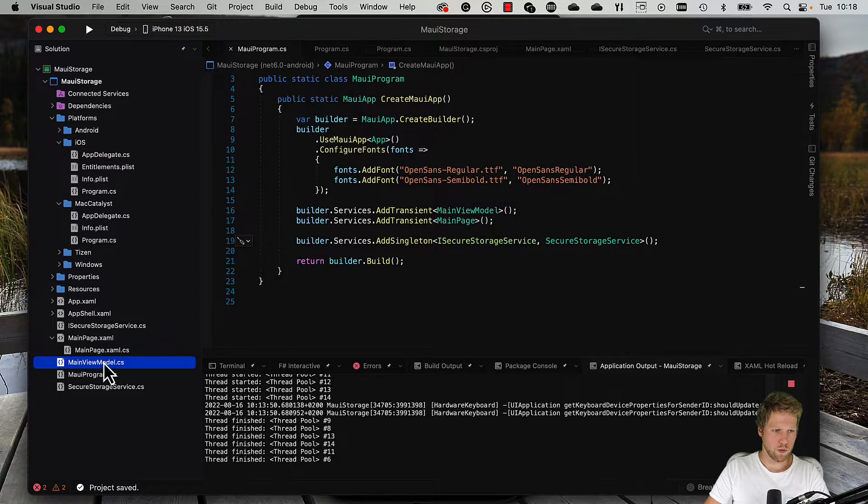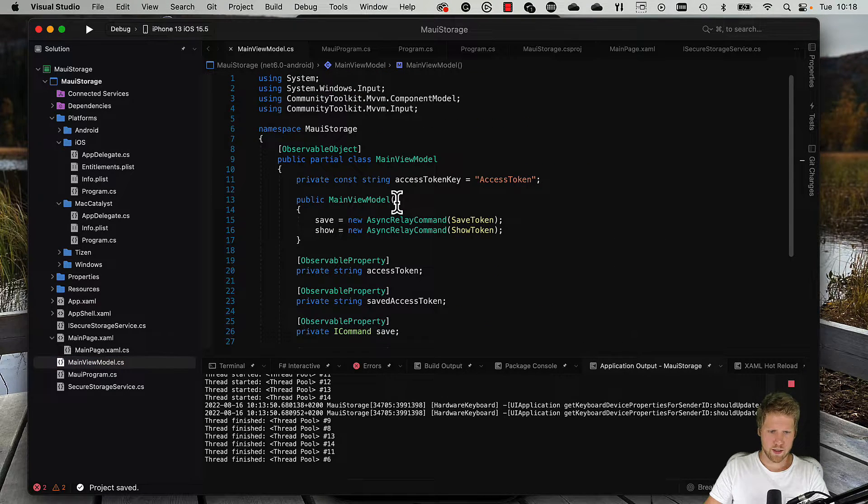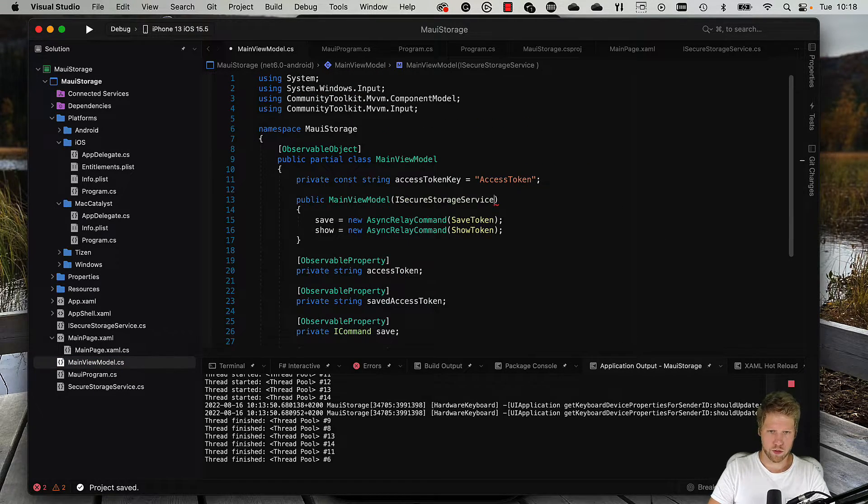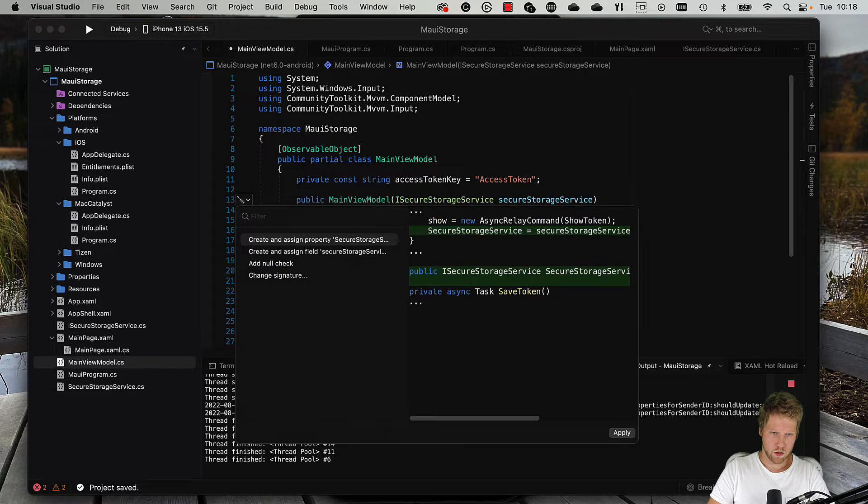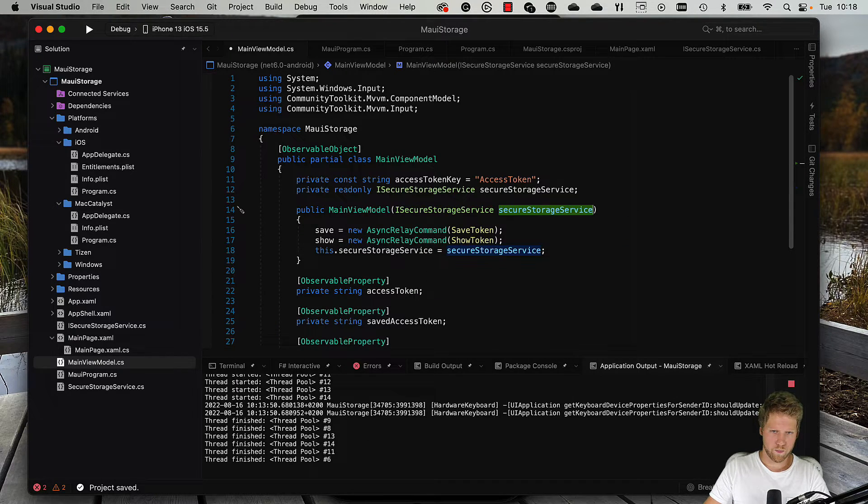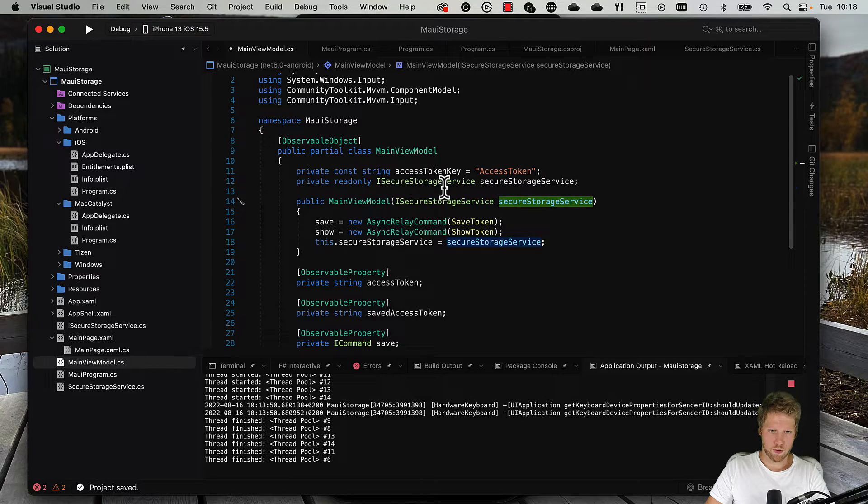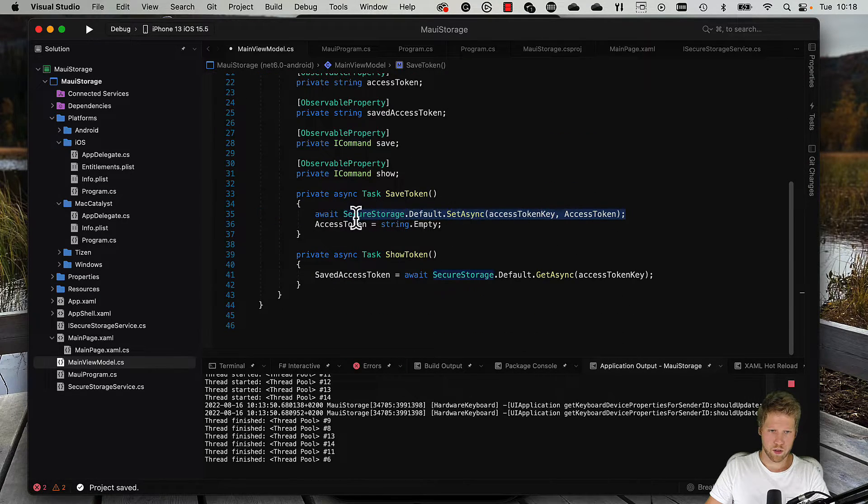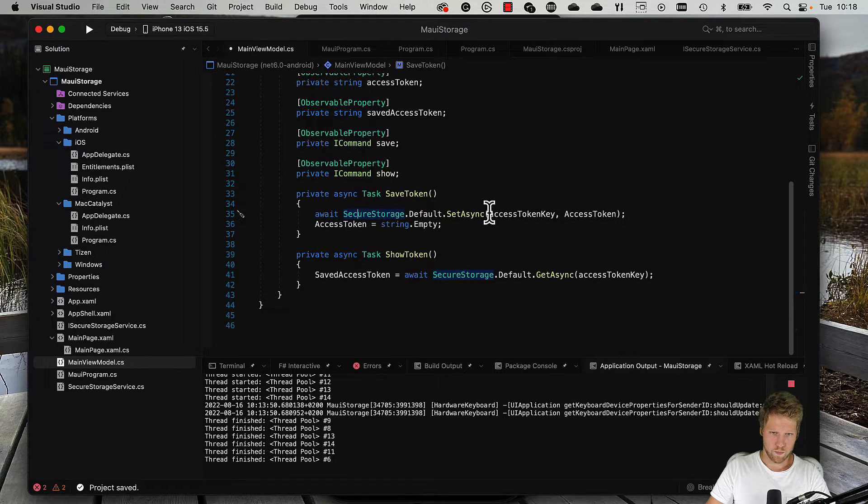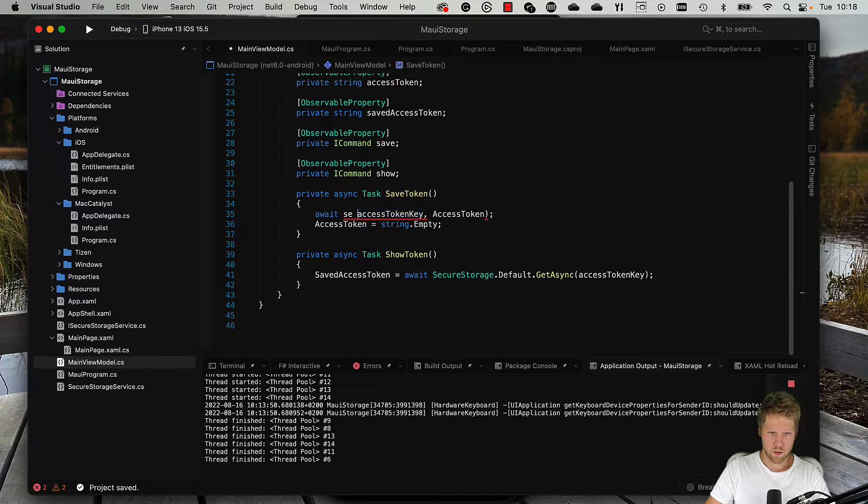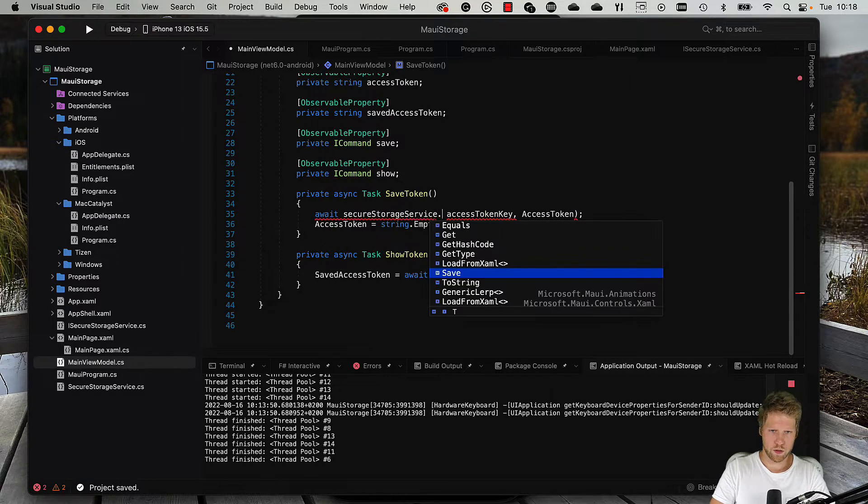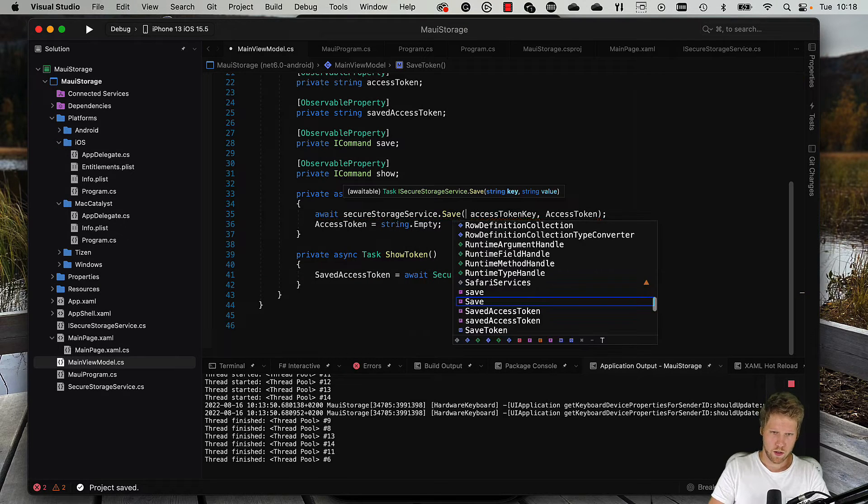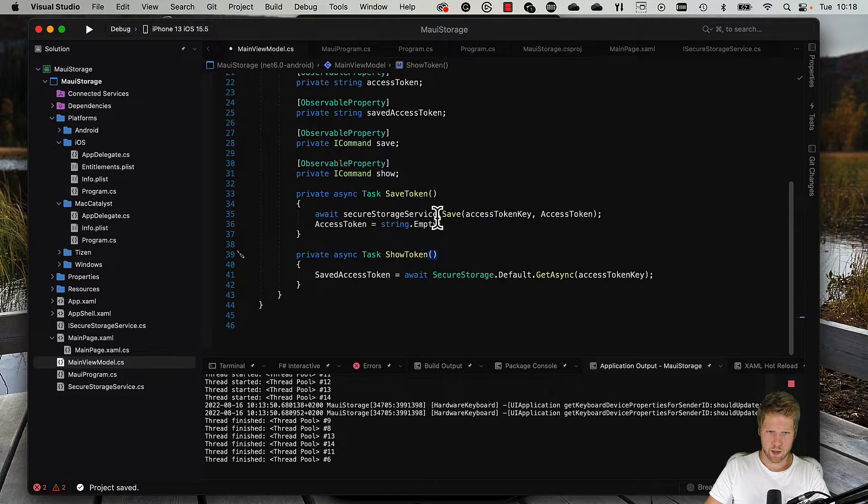Now we can go to the view model, we can inject it. ISecureStorageService, create a read-only field for it, and then we can use it here. SecureStorageService.Save, pass the same data.